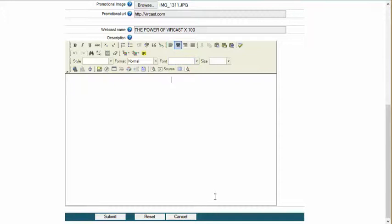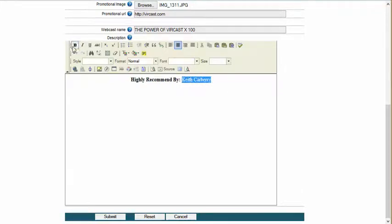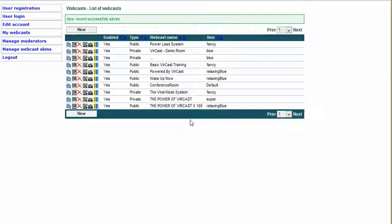I'm going to center this and write 'Highly recommended by Keith Carberry,' bold it, change the color to red, and maybe italicize it as well. And I'm going to click on Submit. Now remember — what I've done here is I've created the webcast room. I have not created the webcast session. I've created just the webcast room using a particular color scheme.